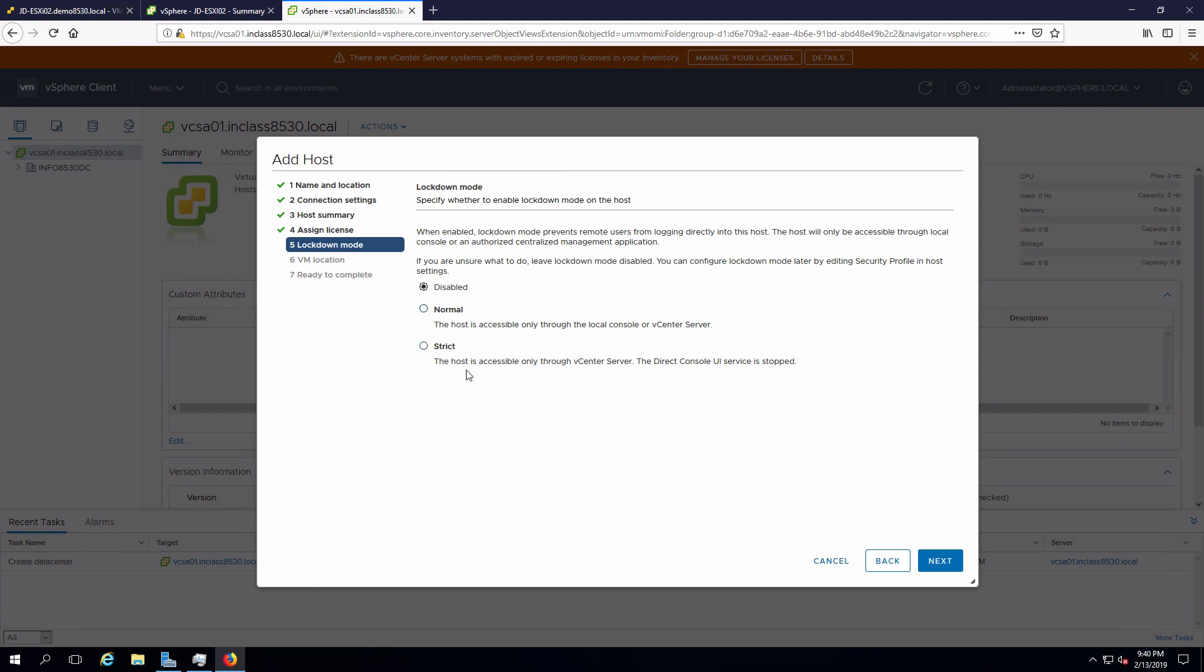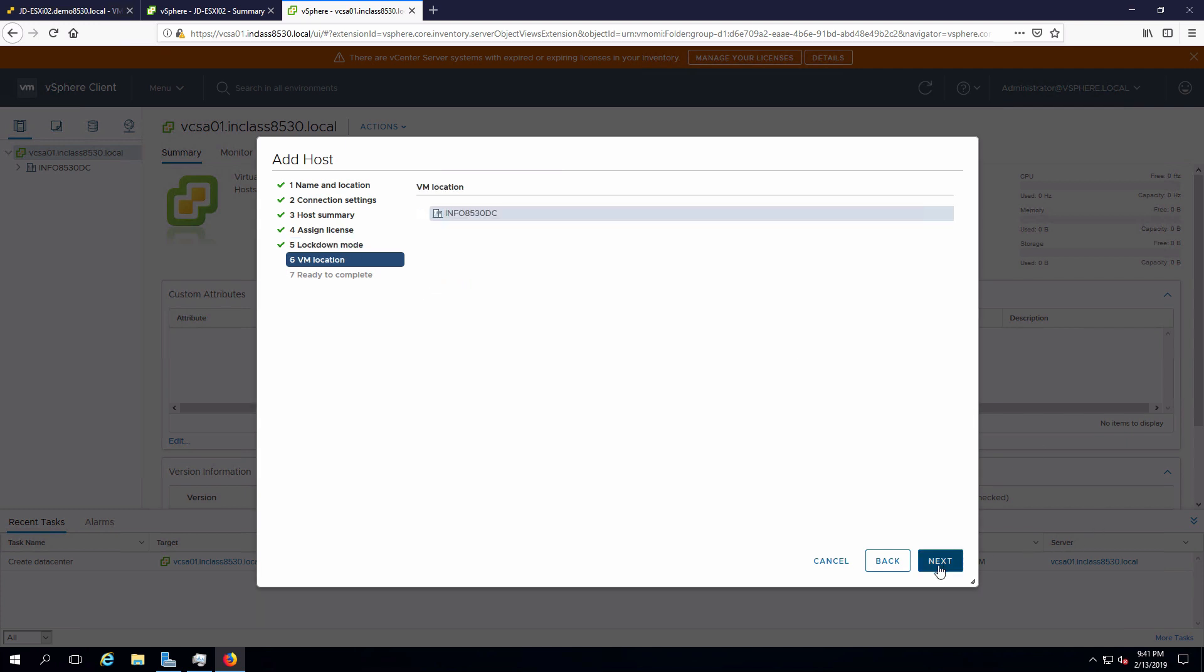And what that means is we cannot connect in using Secure Shell or something like that on the host. We also have strict, which means the only way to connect into the host and manage it is through vCSA or vCenter on Windows, if that's what you're running. There is no console access, which means we would actually have to start the console if we want to use that. We'll leave that and say next.